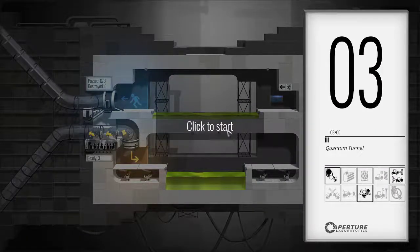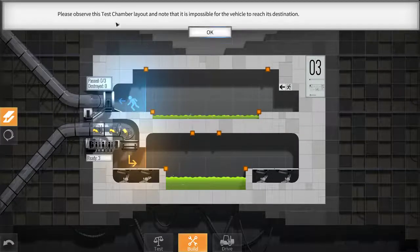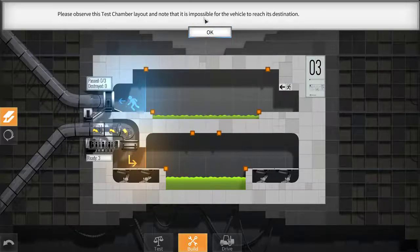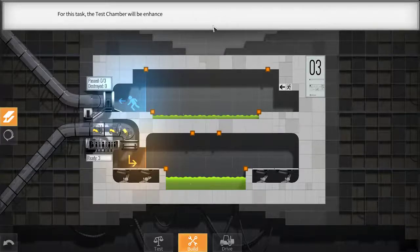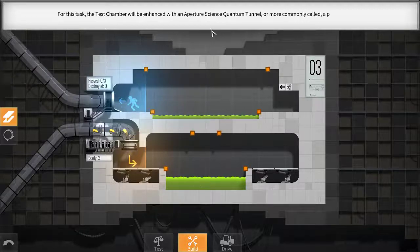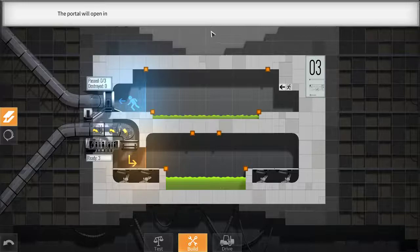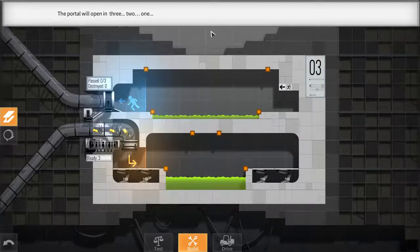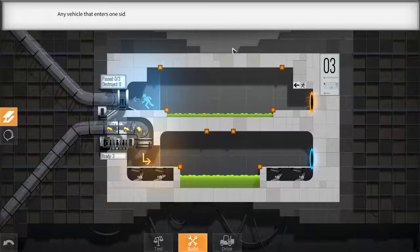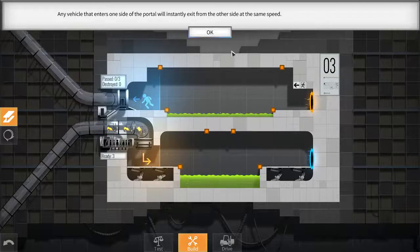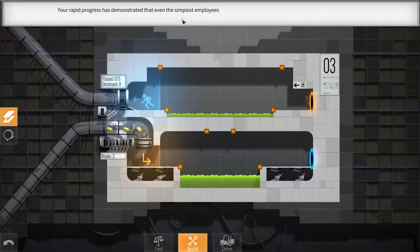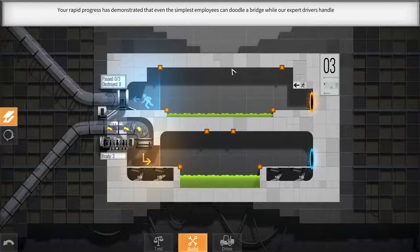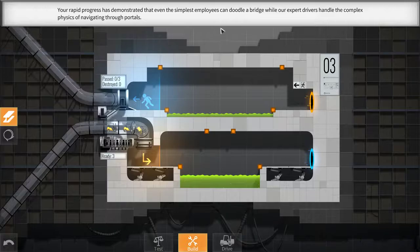This is called Quantum Tunnel. Please observe this test chamber layout and note that it is impossible for the vehicle to reach its destination. For this task, the test chamber will be enhanced with an Aperture Science Quantum Tunnel, or more commonly called, a portal. The portal will open in three, two, one. That's quite cool.